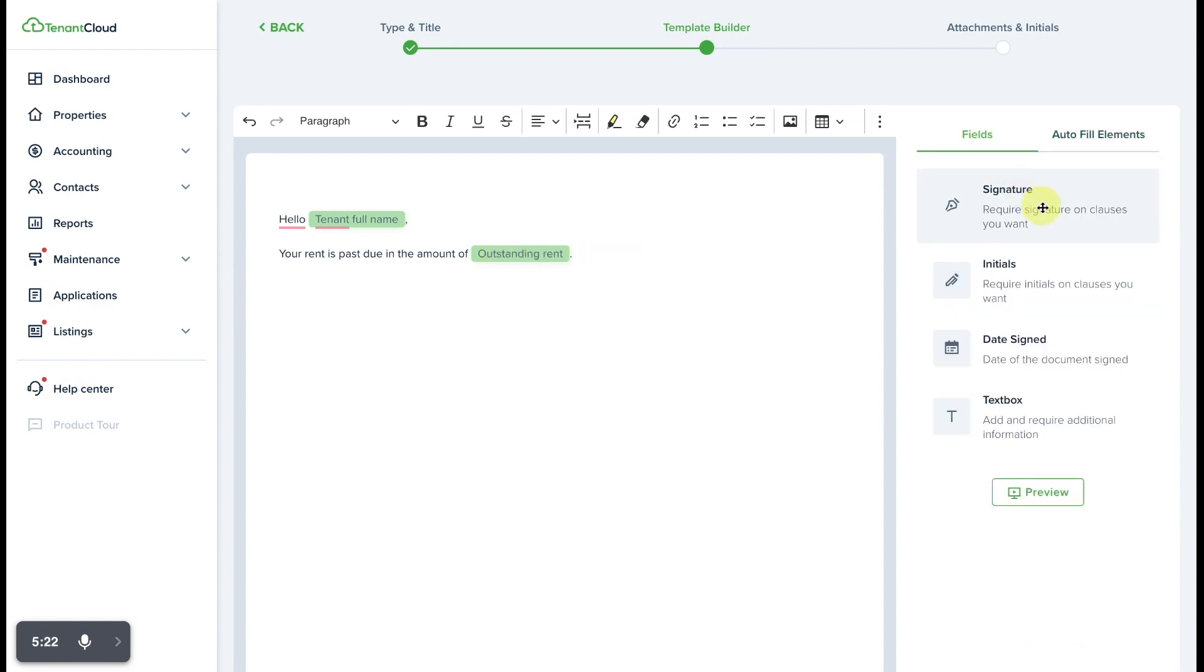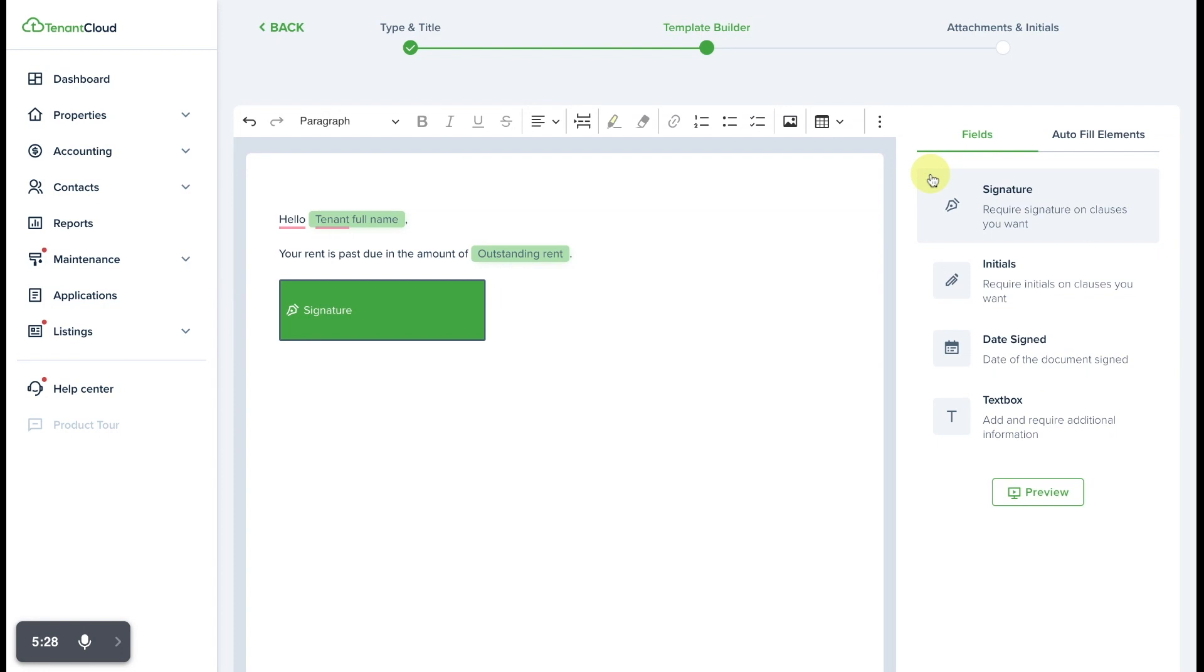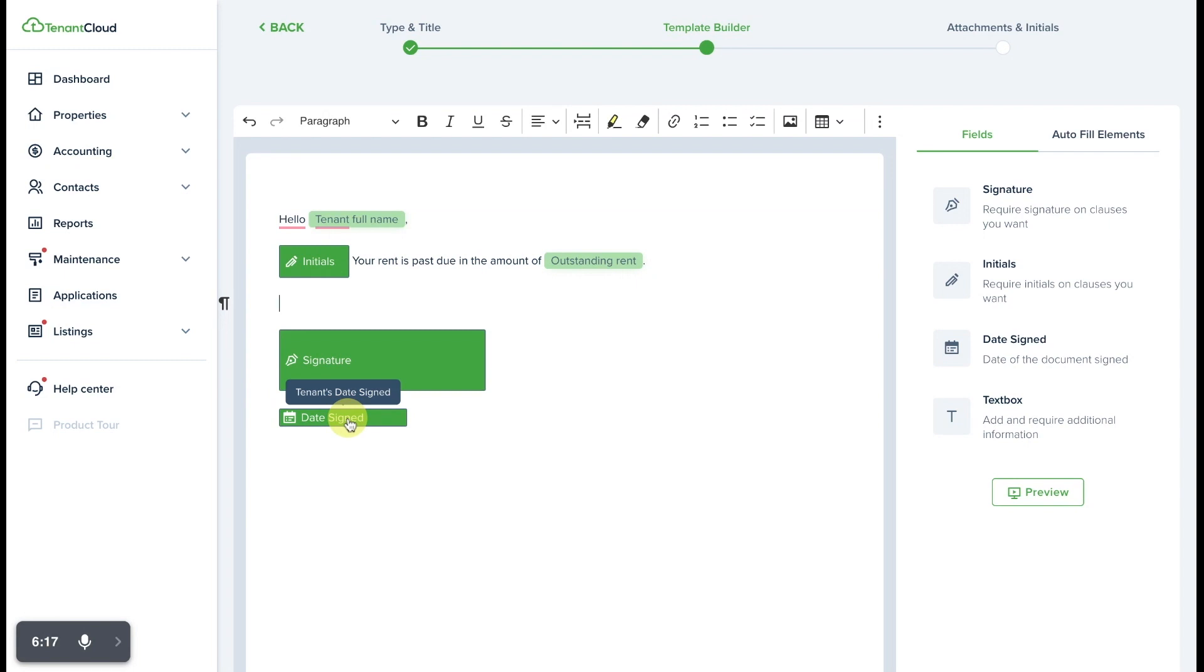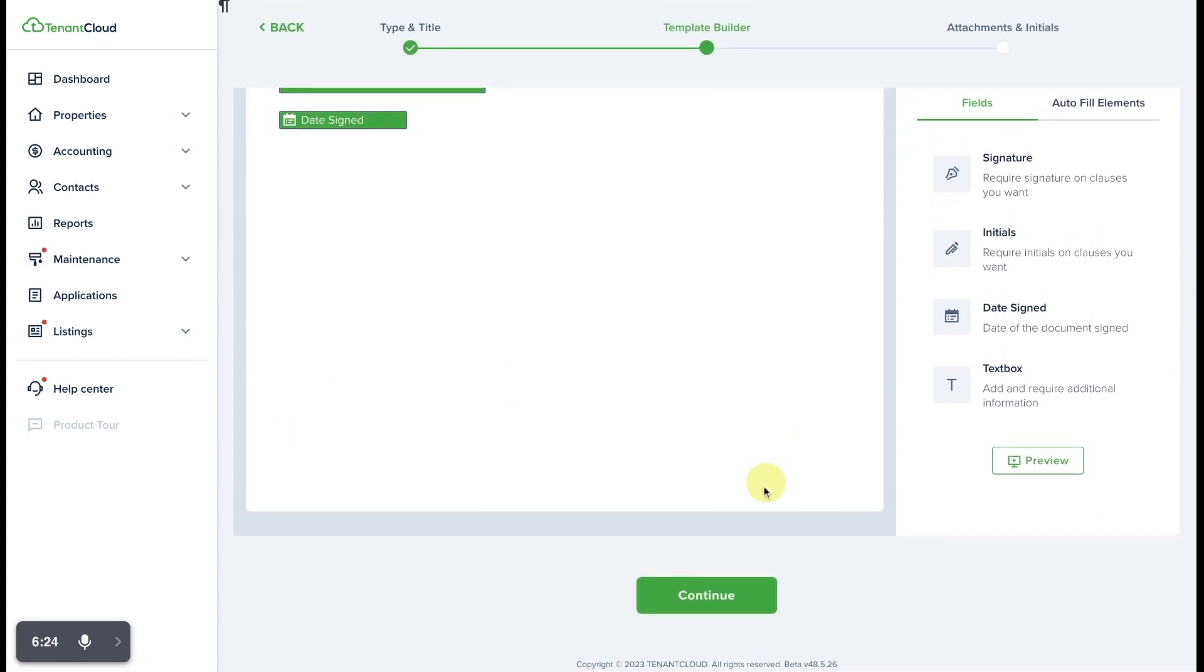From here, if we want the tenant to have to e-sign this notice once they receive it, we can put that information in here. We can also require initial fields, signature fields, and date signed fields in the event that we are going to send this to the tenant for e-signature at any point through TC Messenger. Once we're happy with the results of the document that we have created, simply select continue.